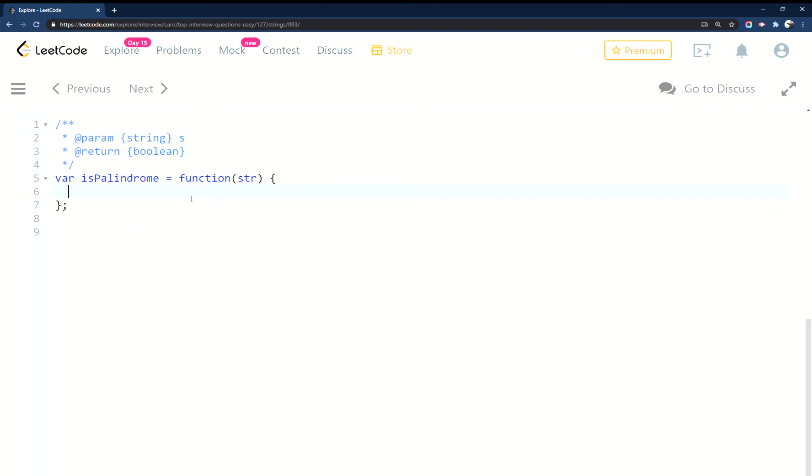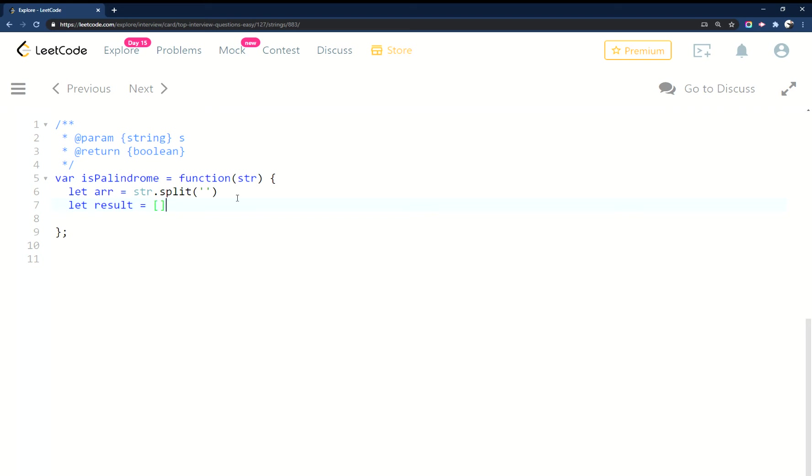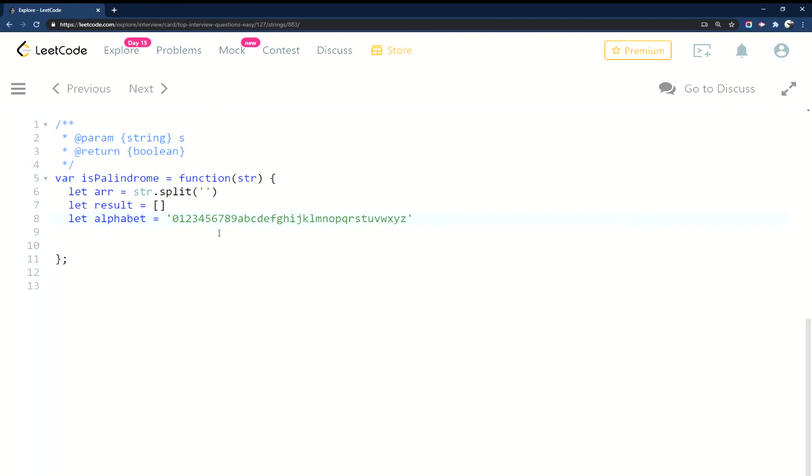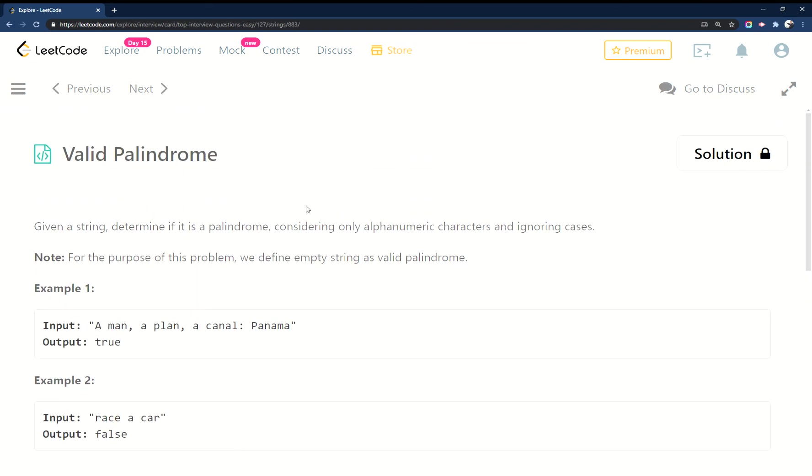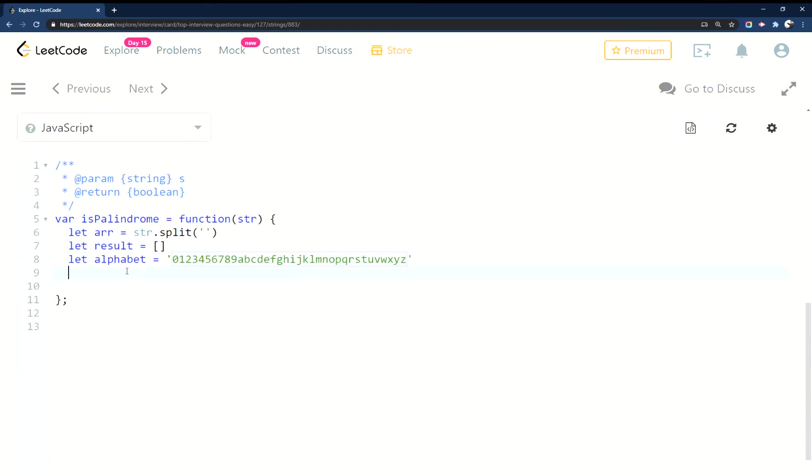First thing I'm going to do is make an array from the string using the string.split() method, and then I'm going to make a result array. From there, so you guys don't have to watch me type this, I'm going to make a variable called alphabet and include everything I want - ABC through Z as well as the numbers, because this is alphanumeric.